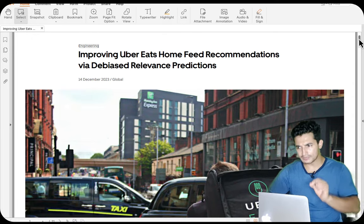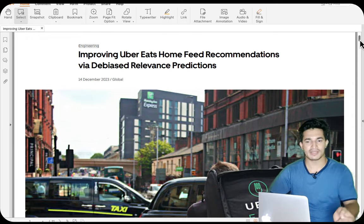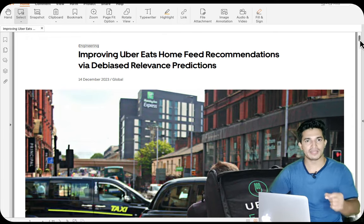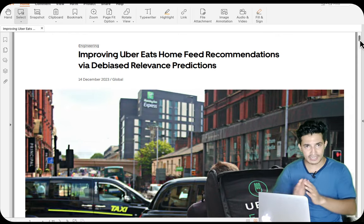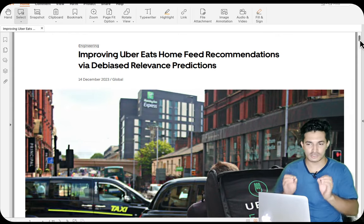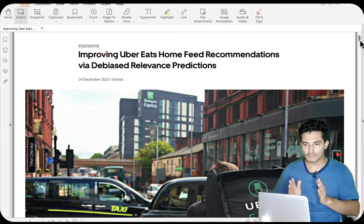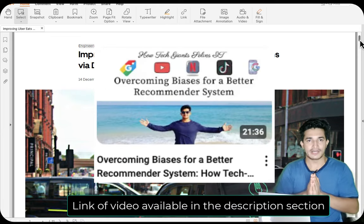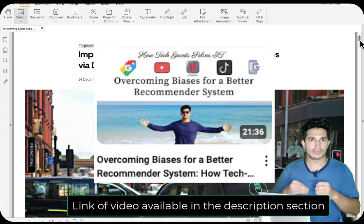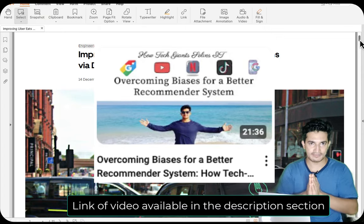This blog talks about different statistical biases like position bias, feedback loop bias, neighbor bias, selection bias, and so on, but it majorly focuses on position bias and how they tackled it. I also have another video on my channel where I've talked about different biases present in recommendation systems and how to de-bias them.